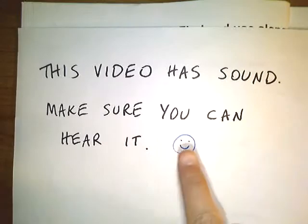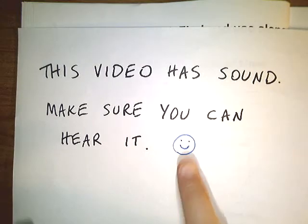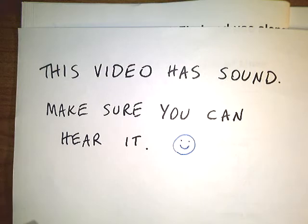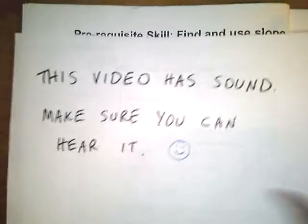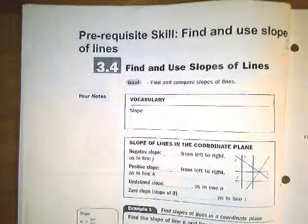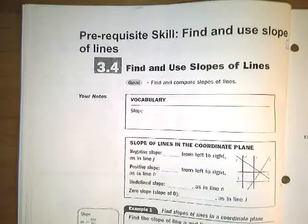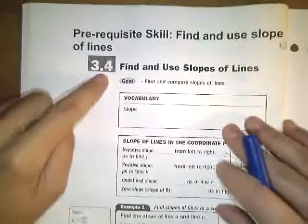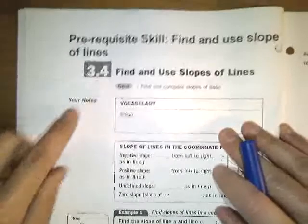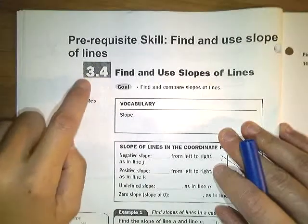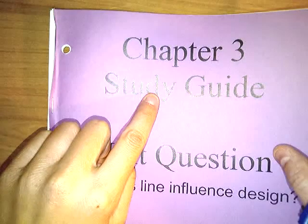Hopefully everybody can hear the sound on this video, otherwise they're looking at this sign and trying to figure out how to get their sound working. This is a lesson on 3.4 of Chapter 3 of the Chapter 3 Study Guide in Geometry.